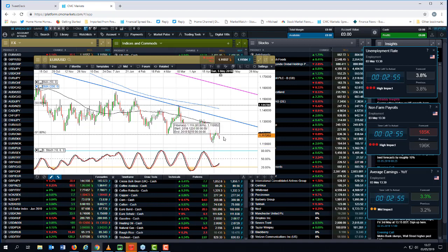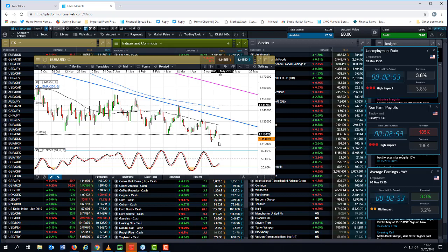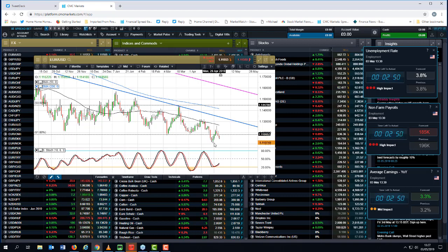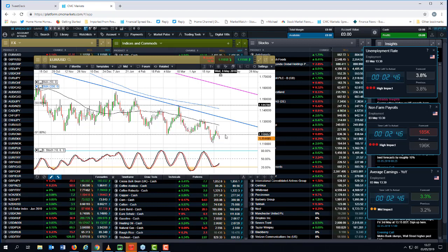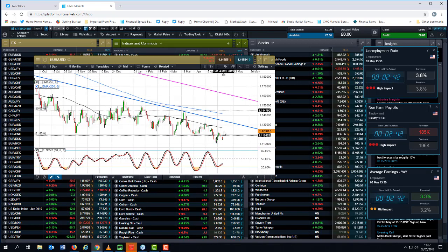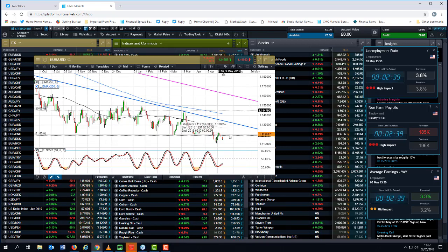And a decent dollar number here is likely to push us back down to the lows that we saw at around about 111.40. But what I would say is, again, this is very much a case of sell the rally on euro-dollar for a move towards 110 over the course of the next few weeks and months. We're not talking hours here. We're not talking days.